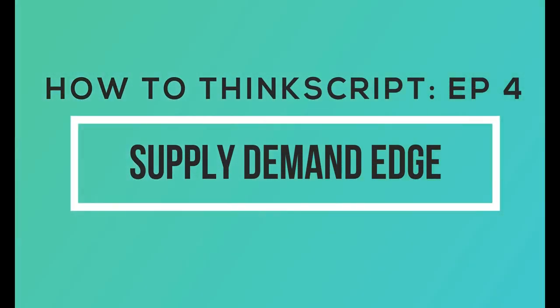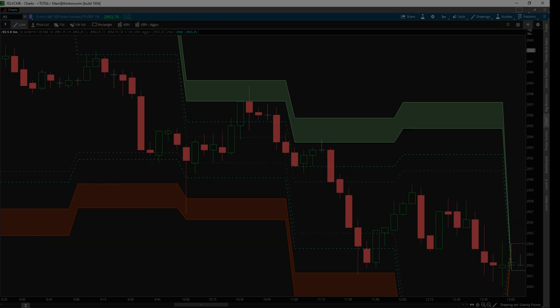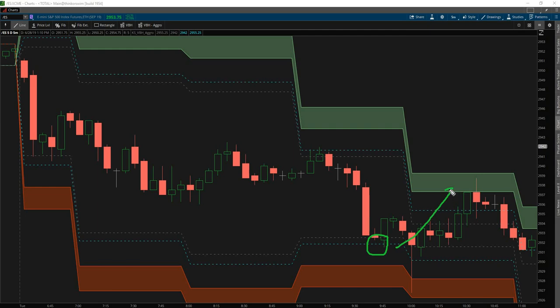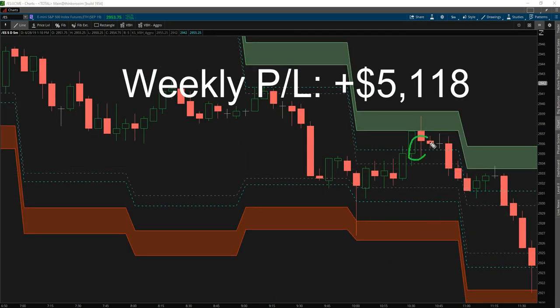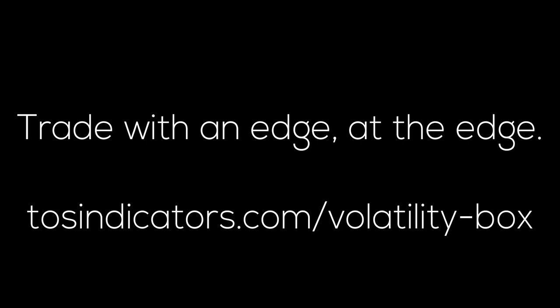Welcome to the fourth episode of How to ThinkScript. We are TOSIndicators.com, home of the Volatility Box. Using the Volatility Box this past week, our profits were just over 5 grand in our small account. We document each and every one of our trades on our YouTube channel, so go ahead and take a look if you'd like to learn more. If you'd like to start trading with an edge, go ahead and download the Volatility Box at TOSIndicators.com.